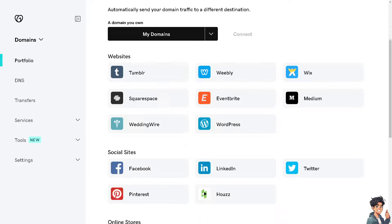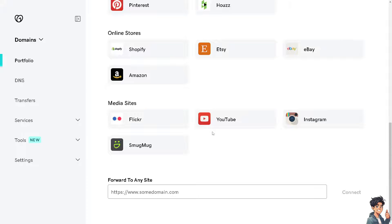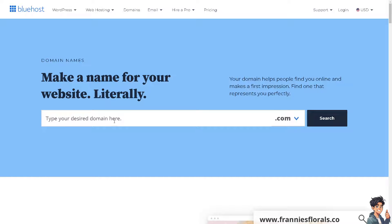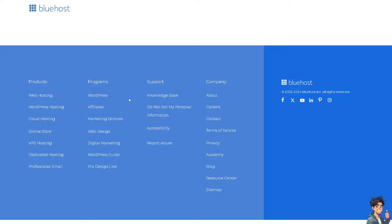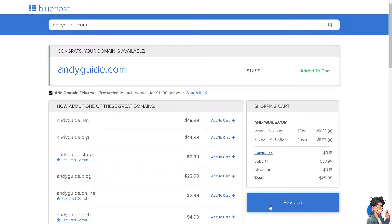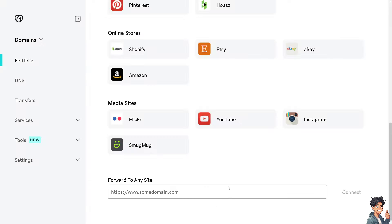If you don't find Bluehost in the list, you might want to hover down below. You would be able to see an option that says forward to any site. I need you to hover to your Bluehost and get your domain. If you don't have one, just click on domains, type your desired name, click on search, and there are a lot to choose from. Add it to cart, click on proceed to get your domain, and purchase one. Then switch over to GoDaddy and type in connect my site.